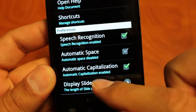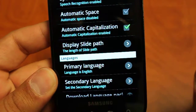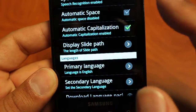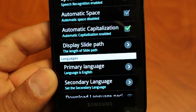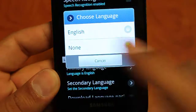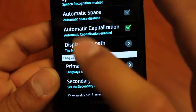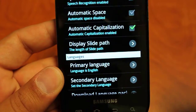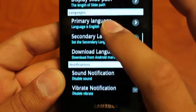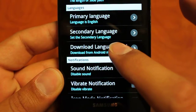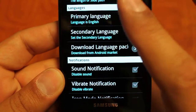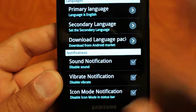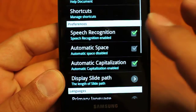It gives you the version up top. It gives you different options for your preferences: speech recognition, automatic space, display slide pass. For example, you could have it trace your entire word that you're doing, or you can just have it stay a letter behind you so your keyboard doesn't look like a spiderweb afterwards. We go into our languages — you can download the language pack from the market and you can set different secondary languages. Under notifications, you can set whether you want sound or vibrate when you type.